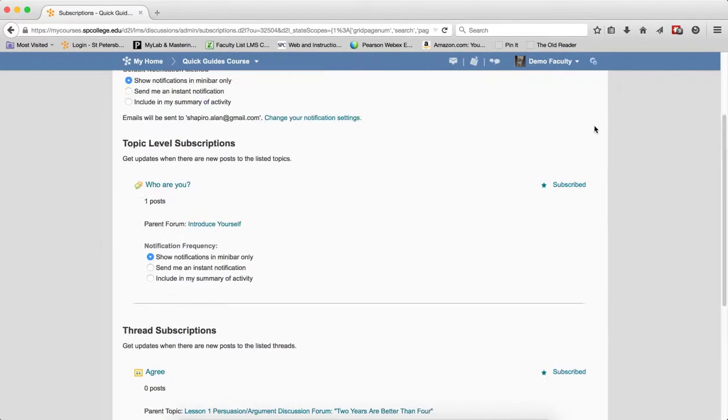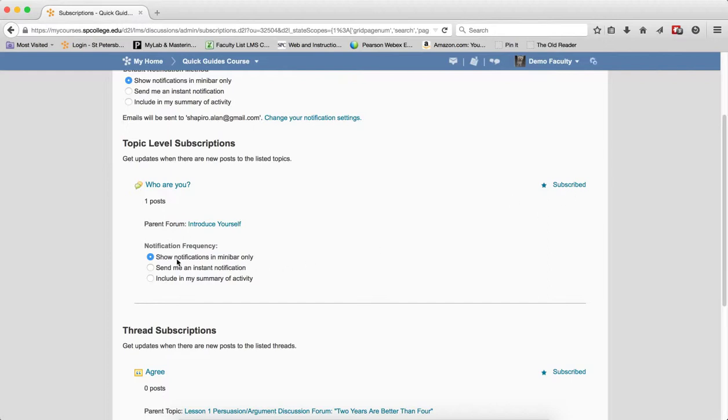So the whole purpose here is being able to very quickly manage and see all the subscriptions that you have, be able to unsubscribe to them very quickly, change the frequency, and kind of see a little bit of the activity that's going on in there. Thank you.